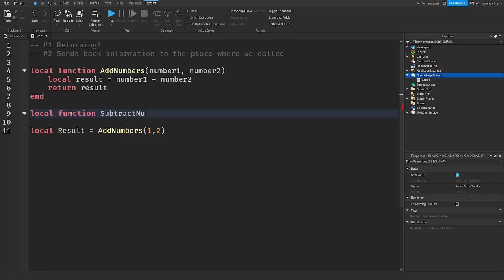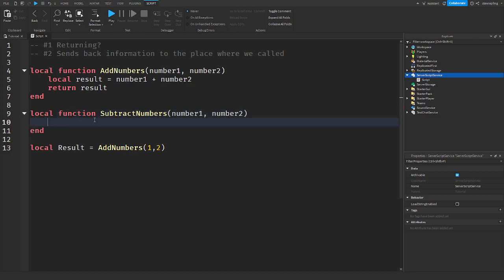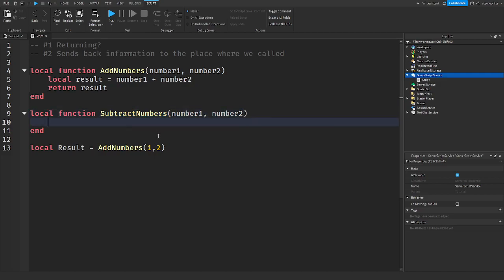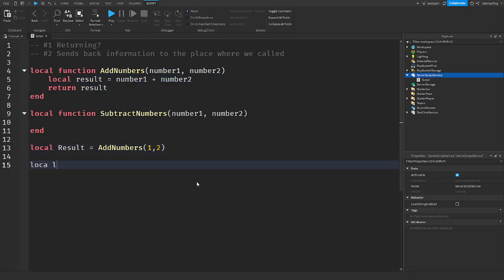So let's make another function called subtract numbers. We're going to have number1 and number2 again — this is our new function. So we have our result here which is 3 because we calculated it, and we're then going to get another result — result2 — which is equal to subtract numbers.